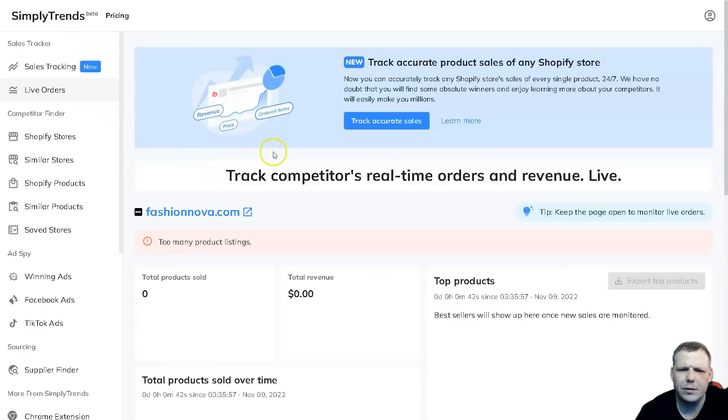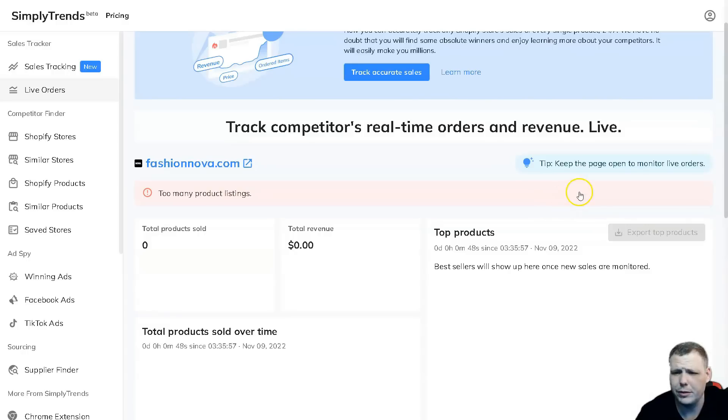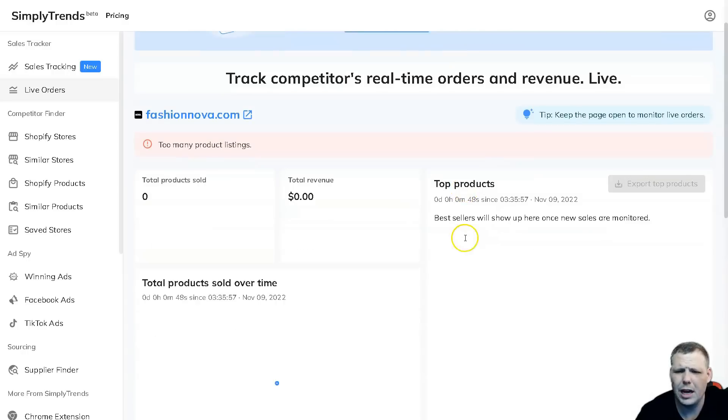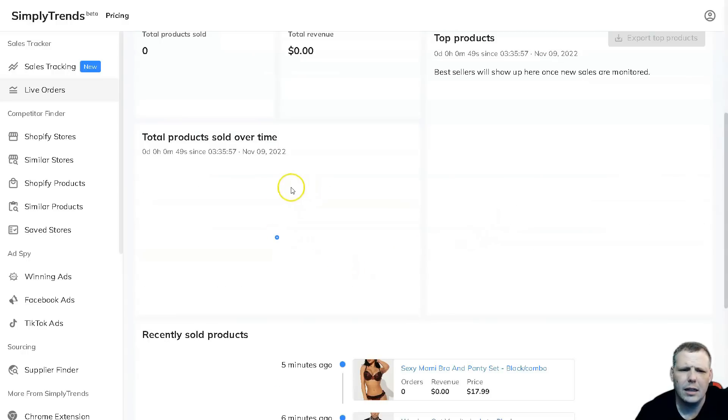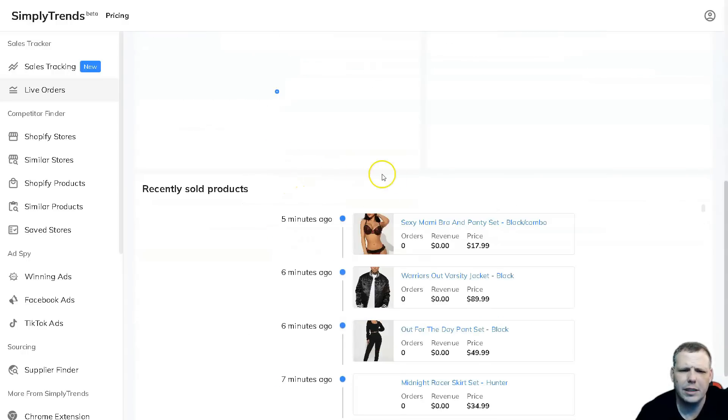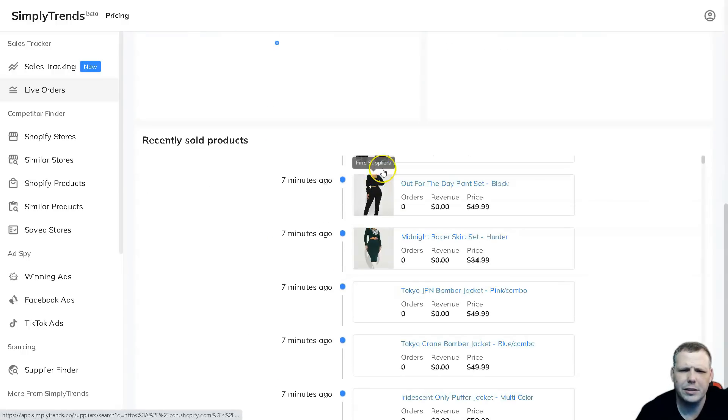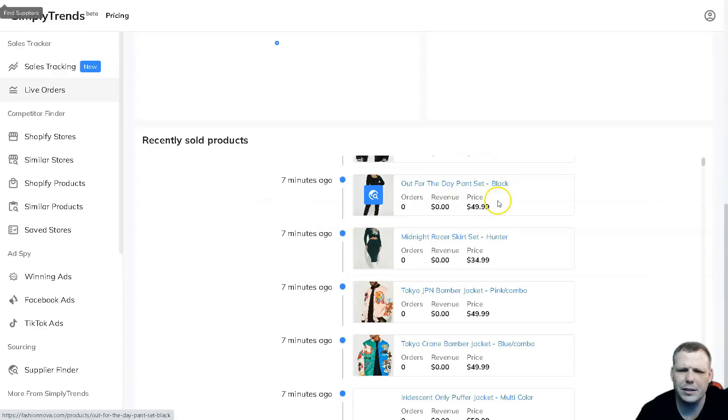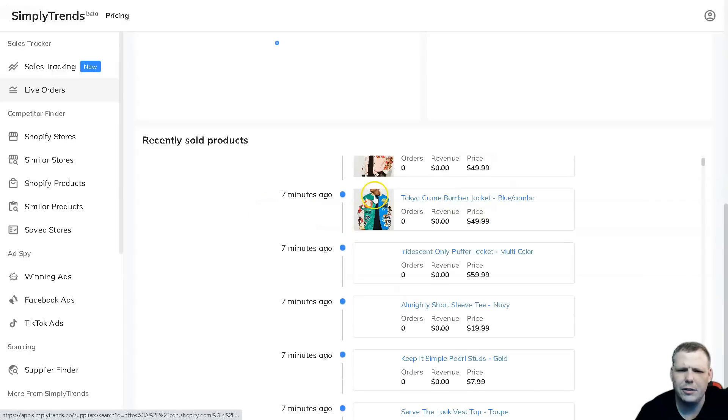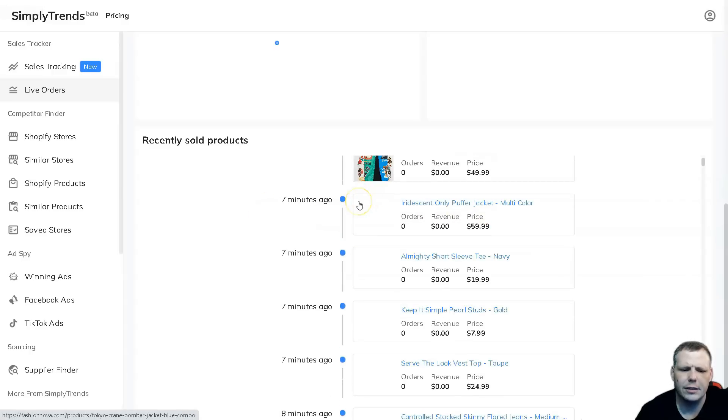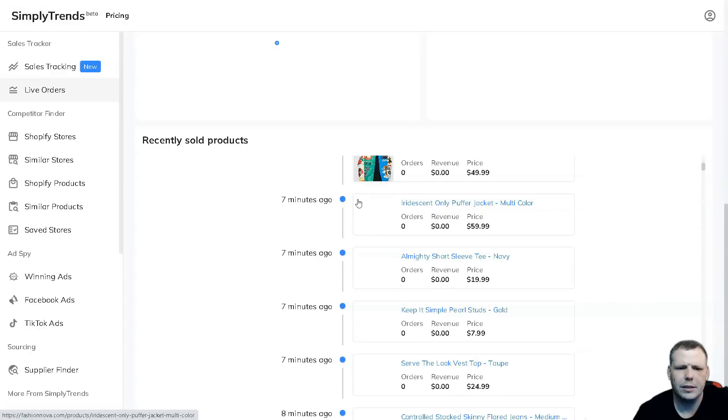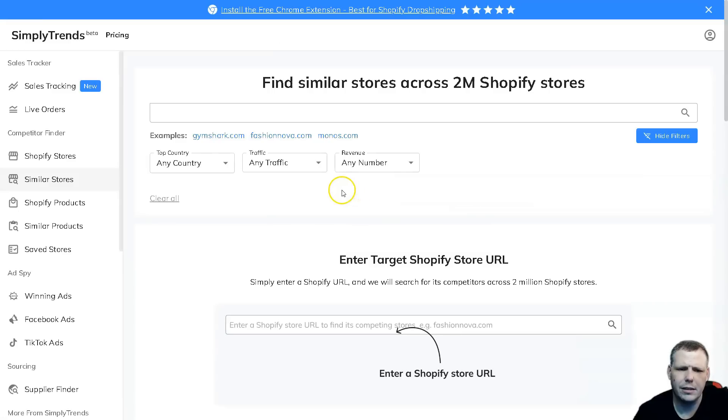Here we can track the accurate sales. This one has too many real-time orders and revenue so it gives you a lot. Total products sold over time is going to give you all of that information there, recently sold products seven minutes ago, and you can take a look as well. Now something else is interesting - not just tracking the sales data but the find similar stores as well.